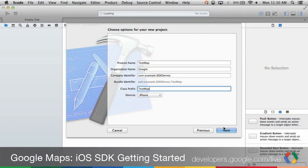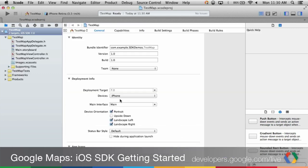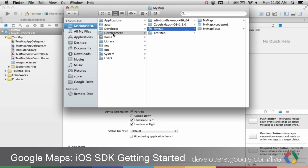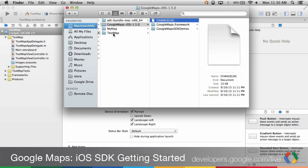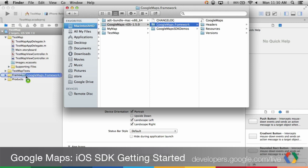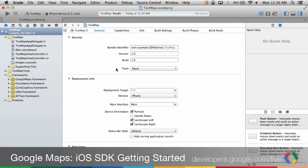Once you've created a project, you need to add the framework to your project. Open up Finder and navigate to the folder where you downloaded the SDK. Select the Google Maps Framework folder and drag it to the Frameworks group in your project. When prompted, select Copy Items into the Destination Groups folder.